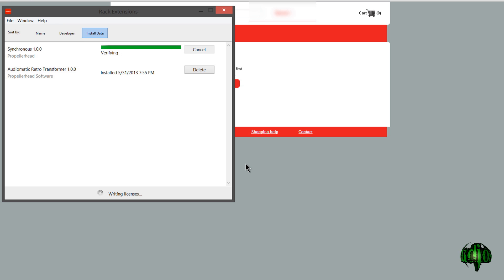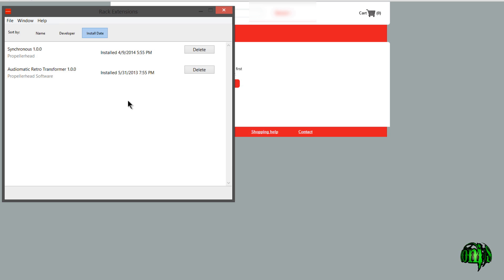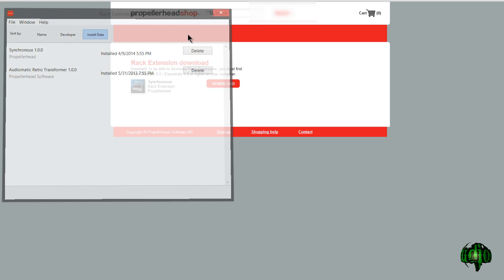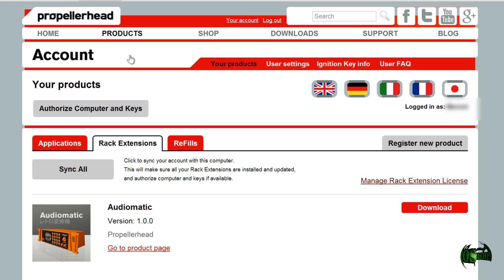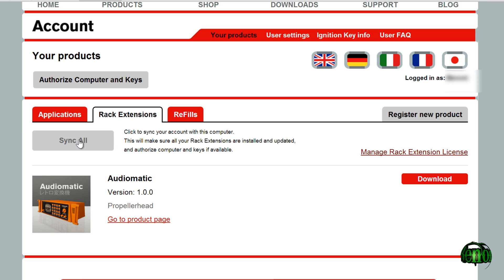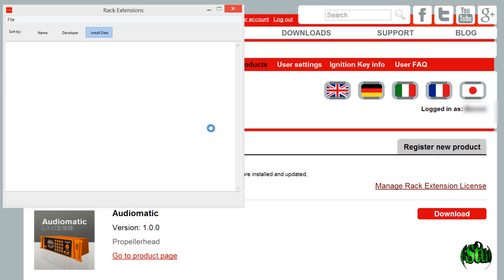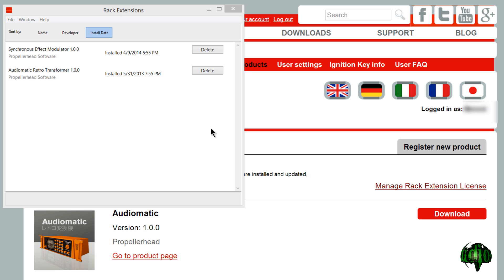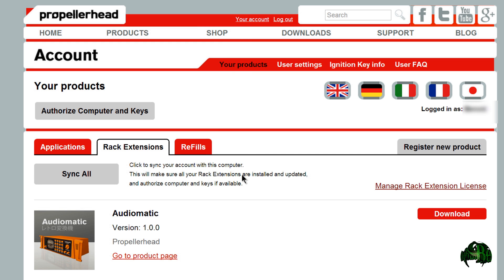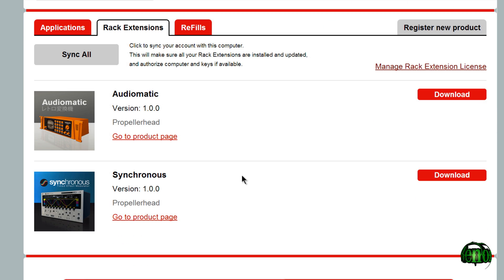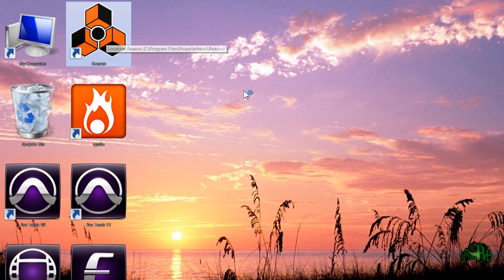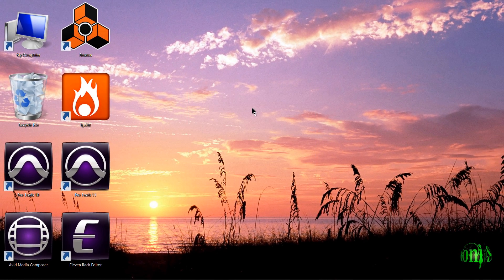This will be cool. There we go — now it's writing the license, and now it's done. I'll close that down, then come back into my account and click Sync All. Now it's showing up — I scroll down and there we go: Synchronous. We'll close down the browser now and pop open Reason 7.1 again.